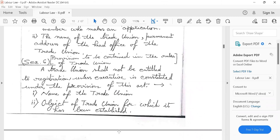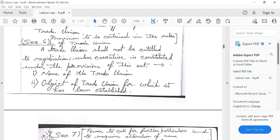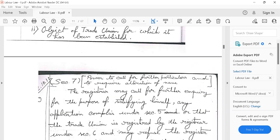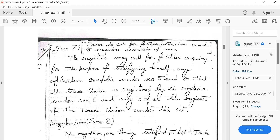A trade union will not be entitled to registration unless the executive is constituted under the provisions of this act. The registrar can call for further enquiry for the purpose of satisfying himself that any application complies with the requirements under Section 5. Then the trade union is registered by the registrar under Section 6.